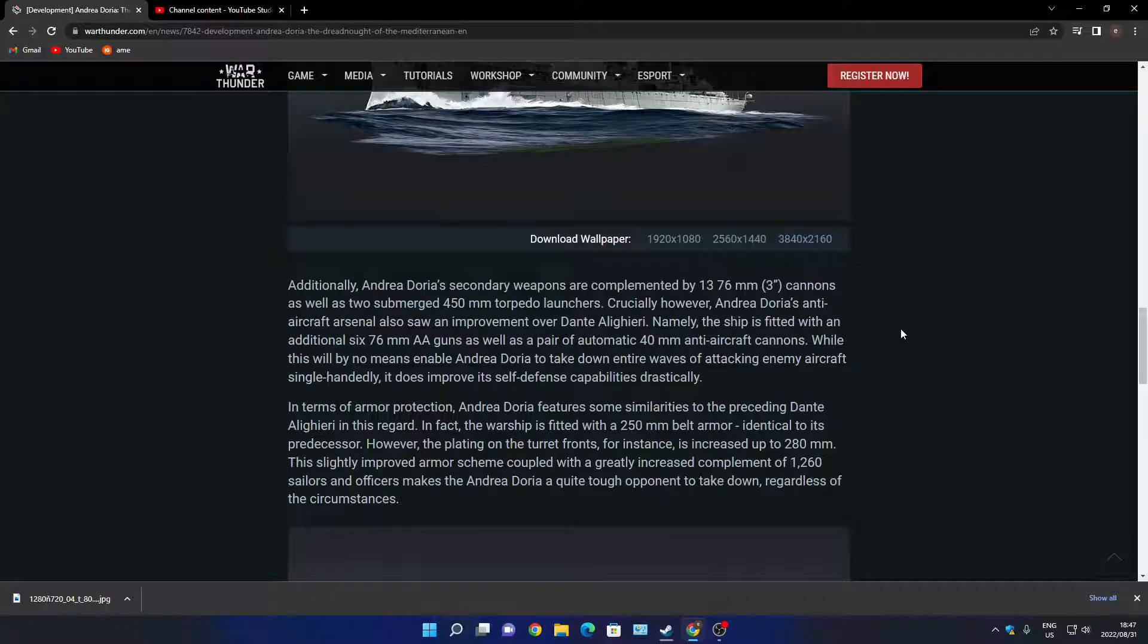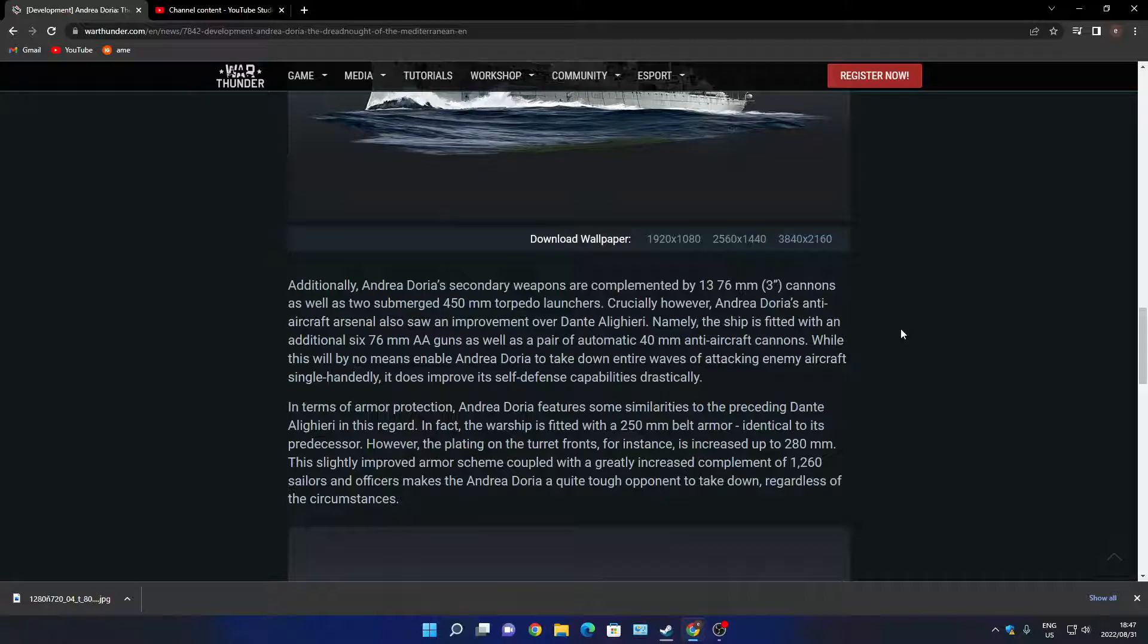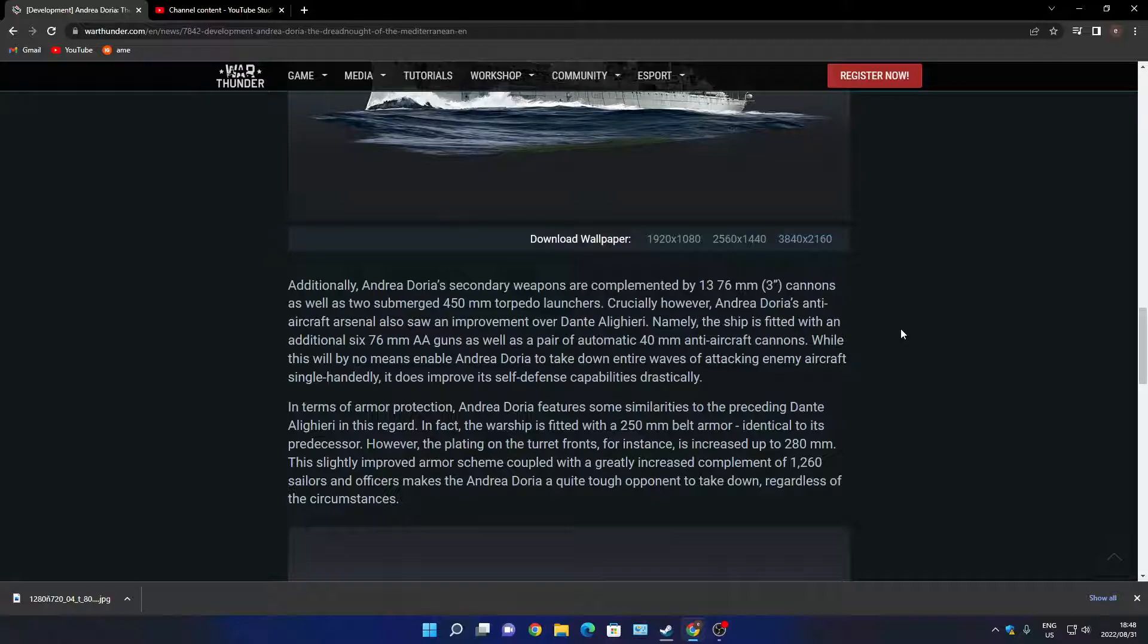However, the anti-aircraft arsenal also saw an improvement over its sister ship. Namely, the ship is fitted with an additional six 76 millimeter AA guns as well as a pair of automatic 40 millimeter anti-aircraft cannons. While this will by no means enable it to take down entire waves of attacking enemy aircraft single-handedly, it does improve its self-defense capabilities. That's a lot of guns, but the problem is it's all big calibers. You've got no smaller calibers except for the pair of 40mm automatics. So you've got big guns firing and if you don't use the right ammo those big guns won't help you much with aircraft.